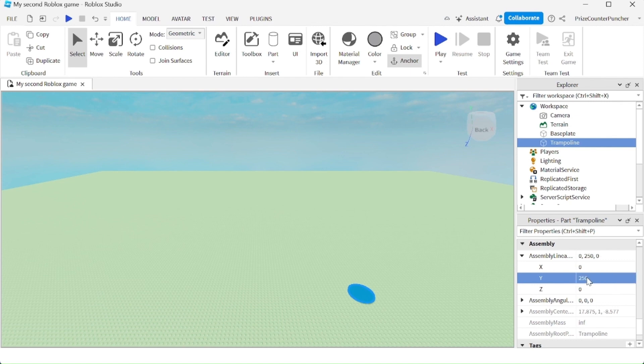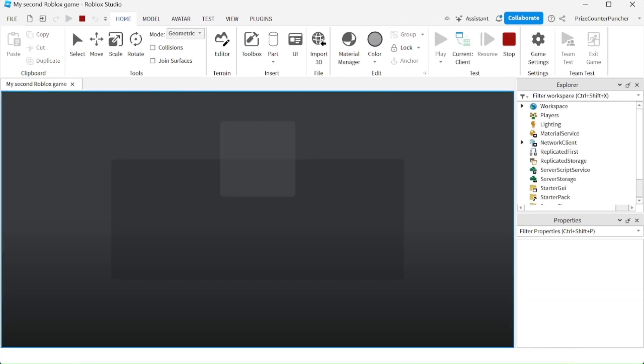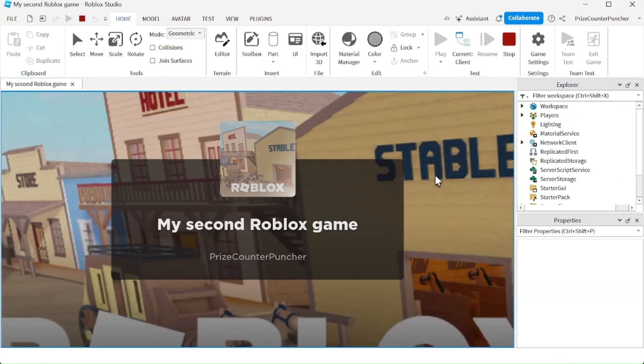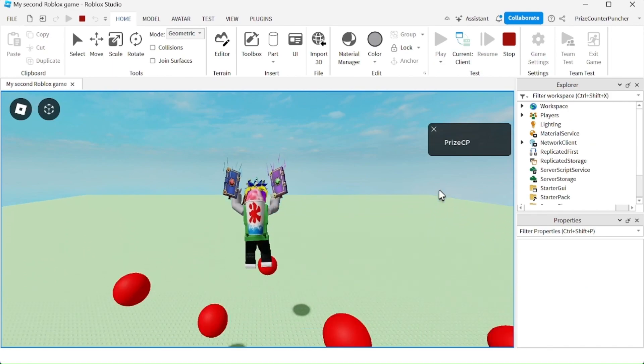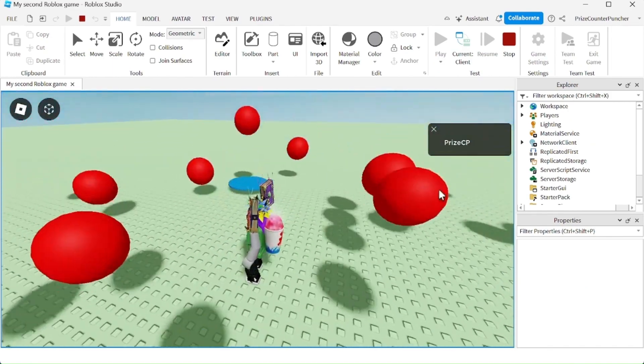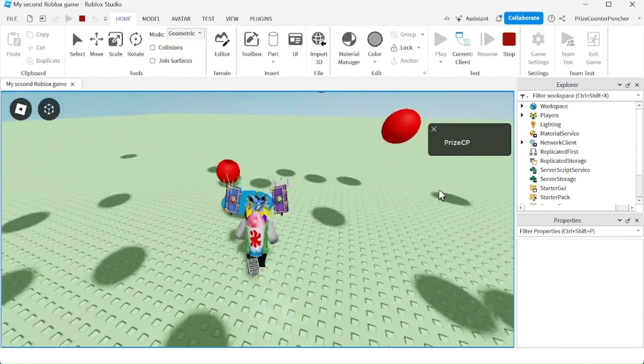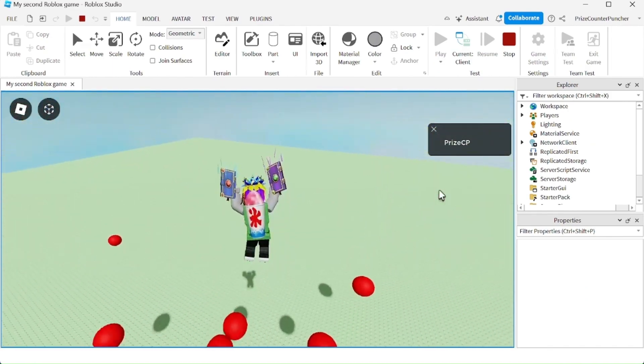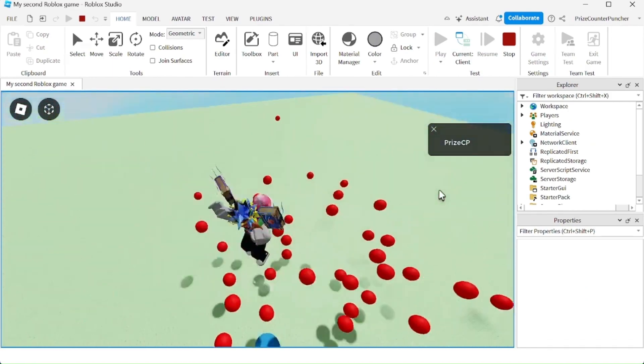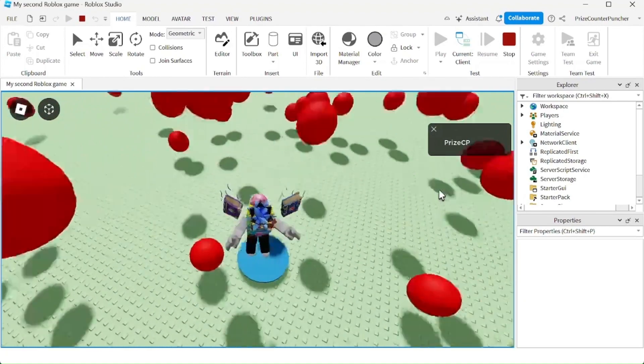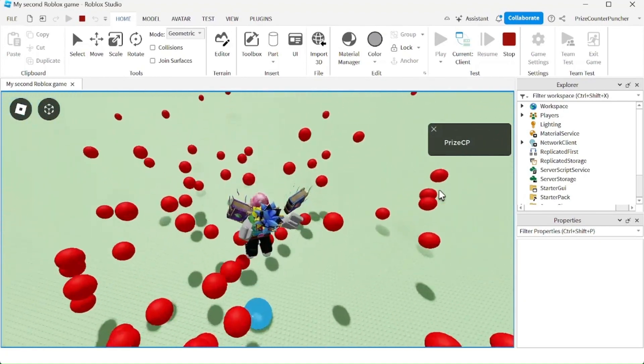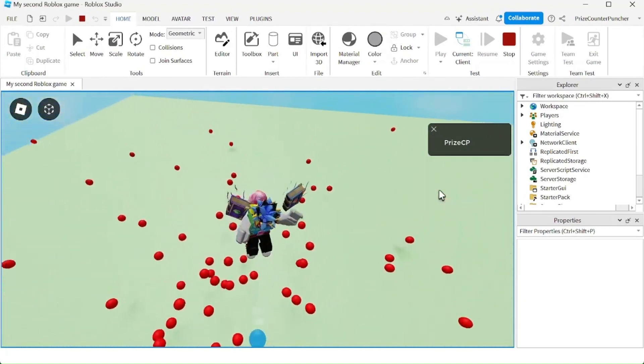Let's playtest and take a look. There it is. As soon as I hop on it, I'm bouncing on top of my trampoline.